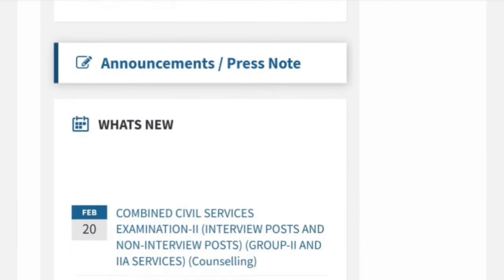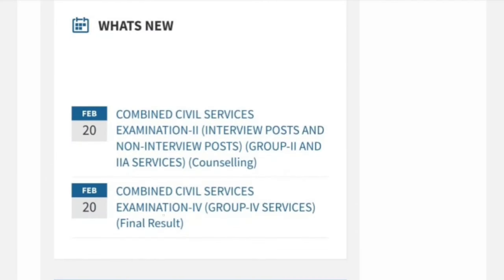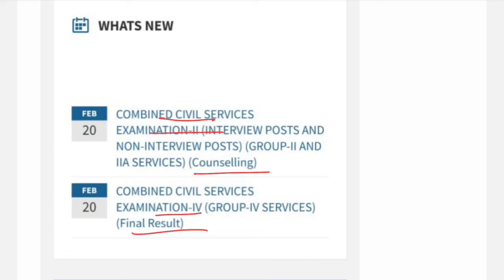Welcome to TNPSC. This is Campaign Civil Service Examination Group 4 Exam Final Result Update - Second Phase Counseling, Posting J.A., Posting Storekeeper, Cut-off, Select Candidate, Final Result Cut-off. This is a Group 2 Posted Counseling Memo - get updated on this website. Let's get started and see the 2 updates.